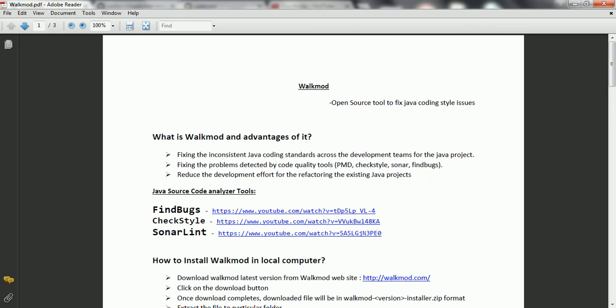But if you are doing it manually, it might be error prone because when developers are doing it manually, there might be chances it is going to lead to code quality issues again. So walkmode, at a high level, is going to maintain the Java coding standards across all the development teams for your project by fixing the code quality issues automatically. It is going to help you to deliver your project efficiently and with high quality within less development time.